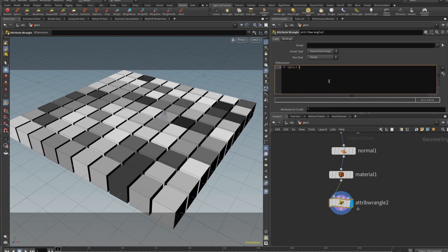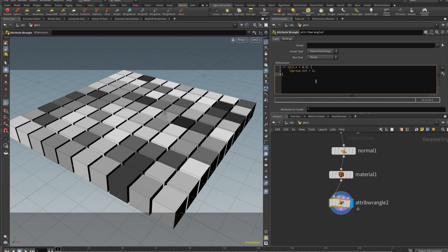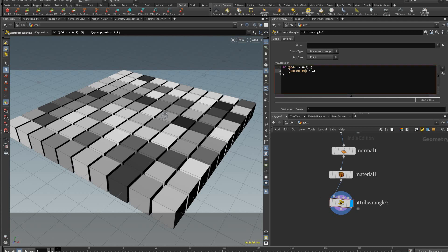and then in brackets type @cd.r, I just picked the red channel, it just helps me visualize that better, is less than 0.5. We're going to add these different kind of brackets here and in here we're going to type i@group_bob, we're gonna call this group bob, is equal to one. We finish that off, put the closing bracket piece here.